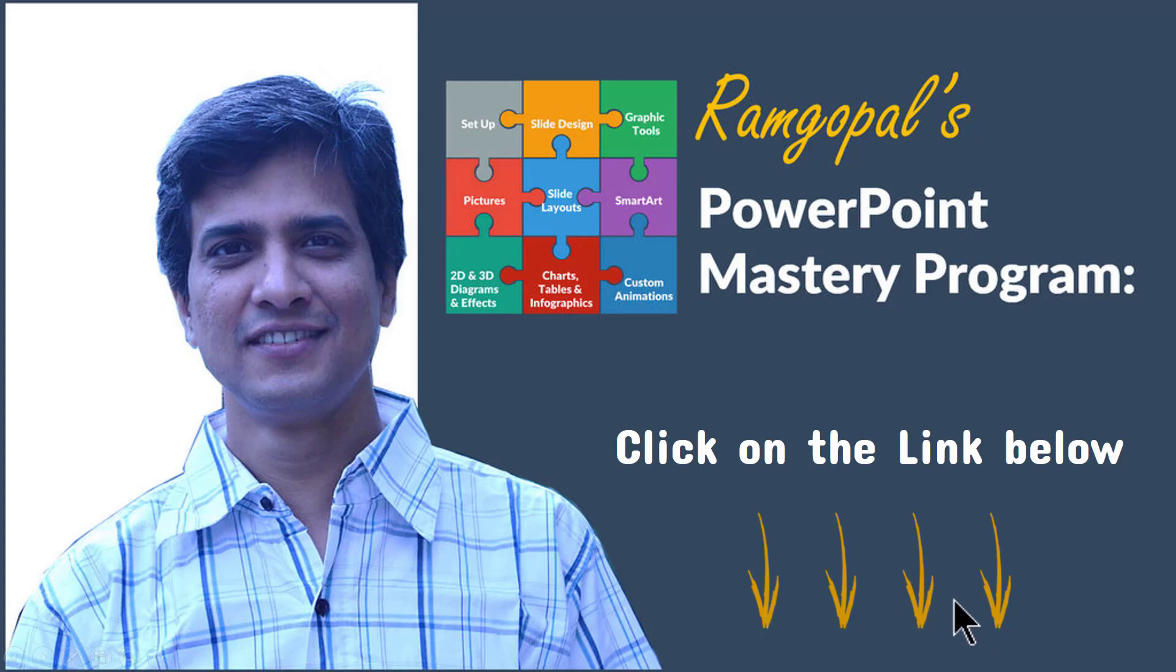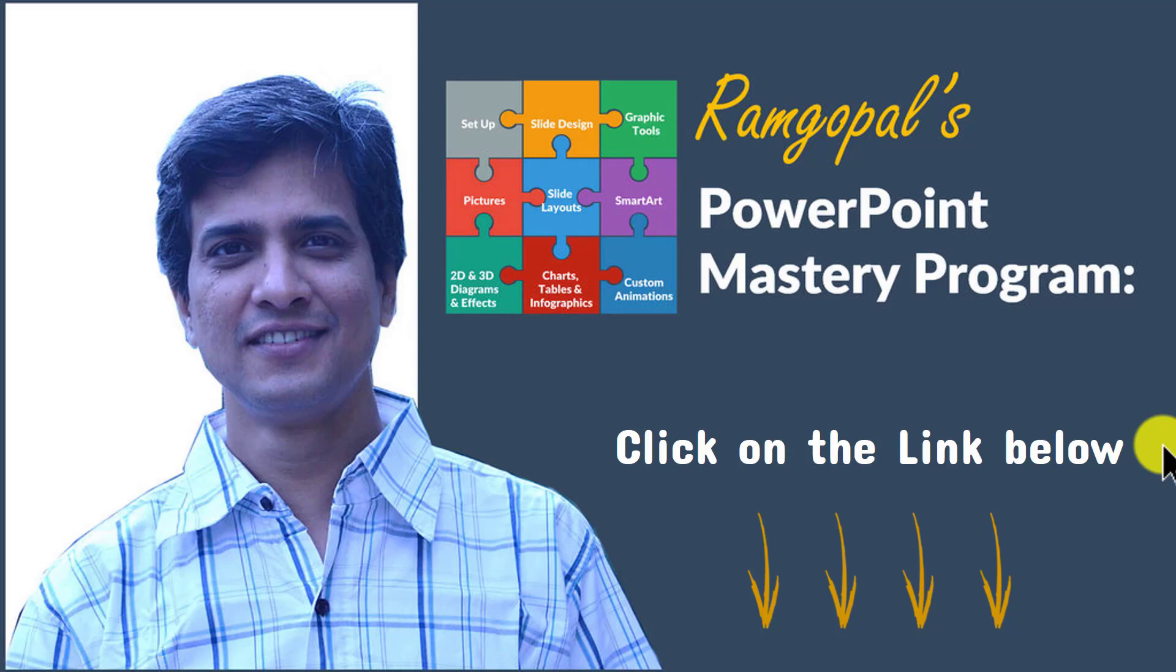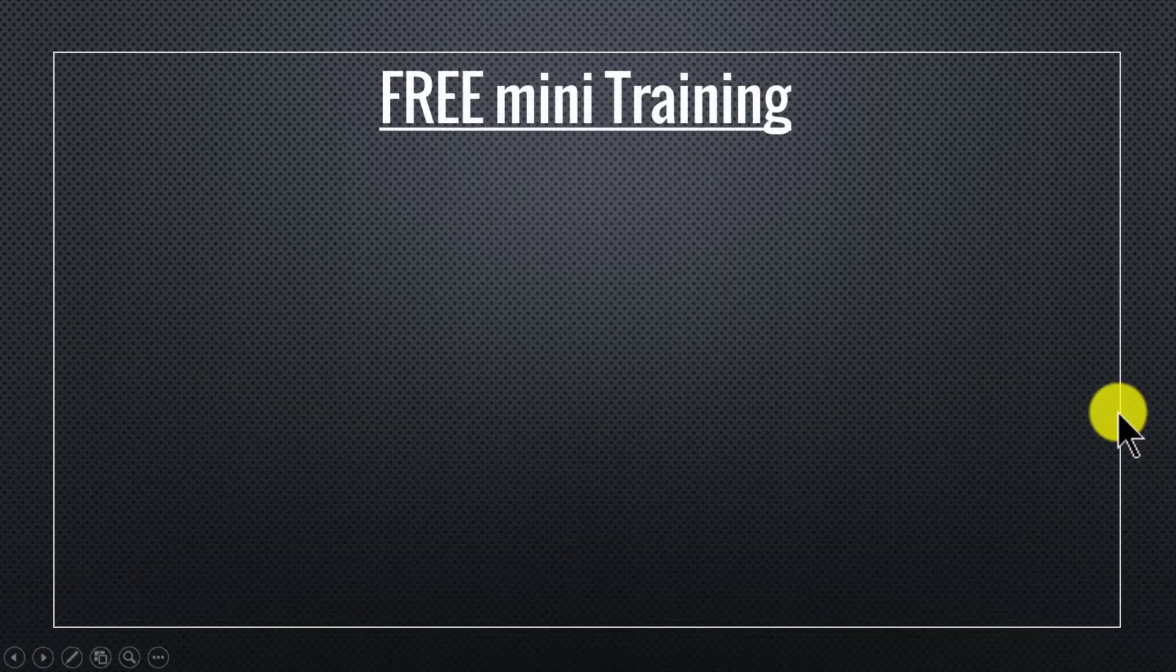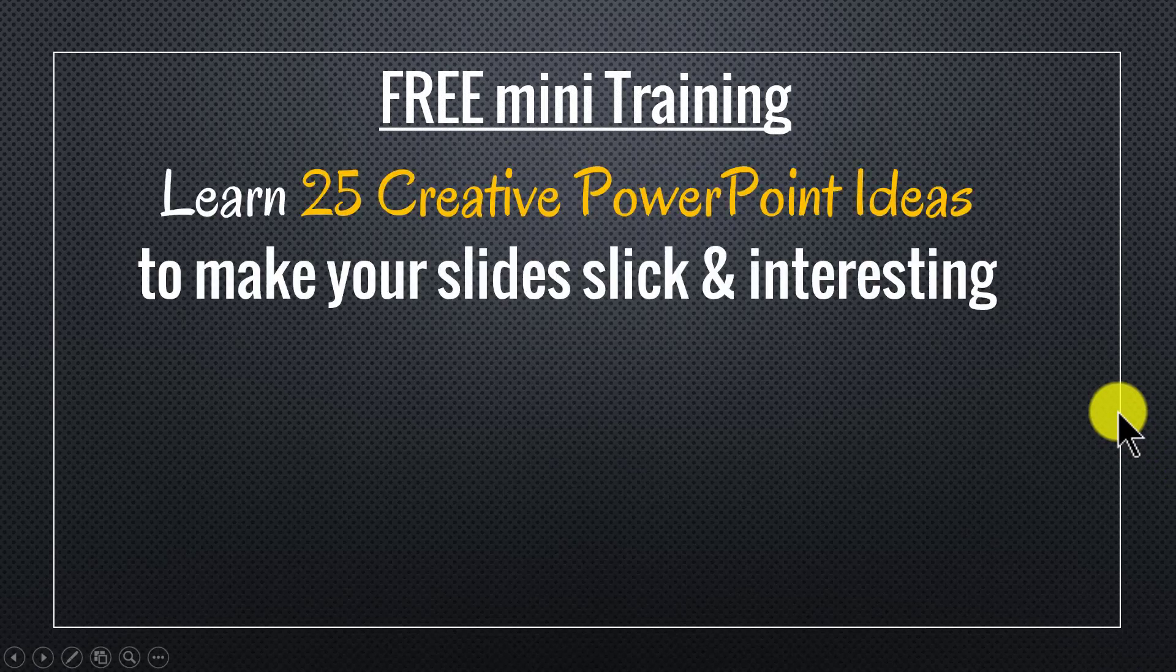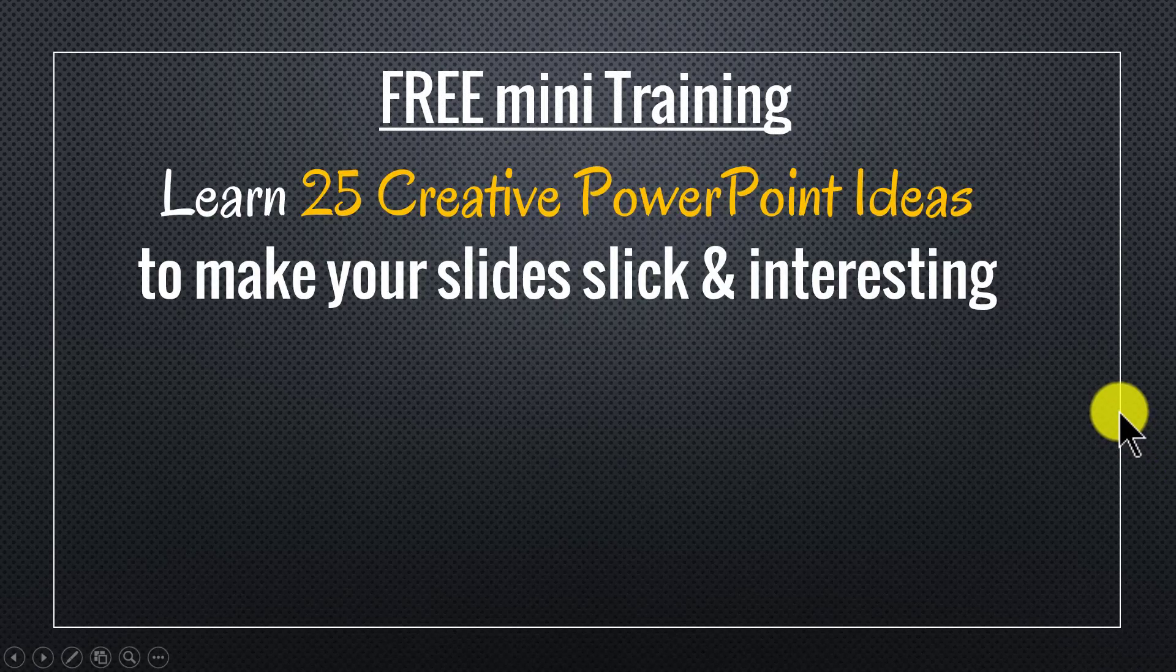Please click on the link below in the description area to find out more details about Ramgopal's PowerPoint mastery program. And by the way, as a thank you gift for watching this video, I've put together a useful free mini training called Learn 25 Creative PowerPoint Ideas to make your slides slick and interesting.